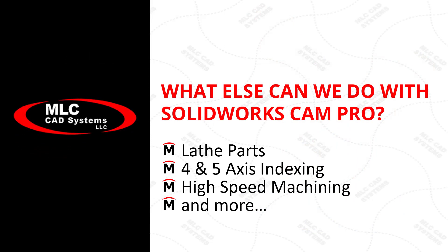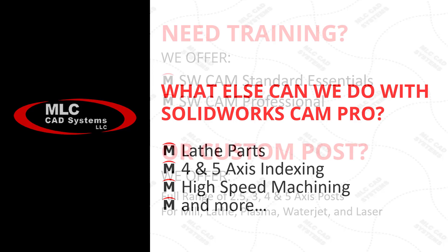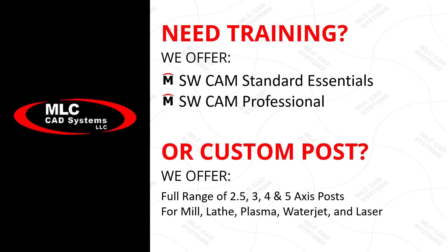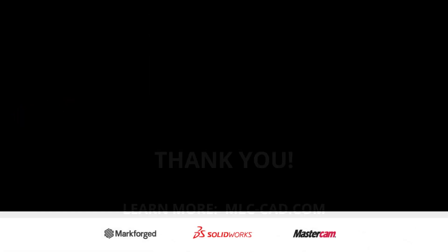But what else can SOLIDWORKS CAM do for you? We can do lathe parts, four and five axis indexing, and even high speed machining with SOLIDWORKS CAM Professional. We also offer training in not only SOLIDWORKS CAM Standard but also CAM Professional. And for that special machine out in the shop, just let us know if you need a custom post and we're happy to help.